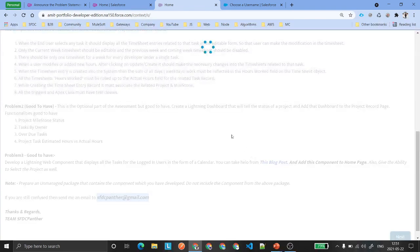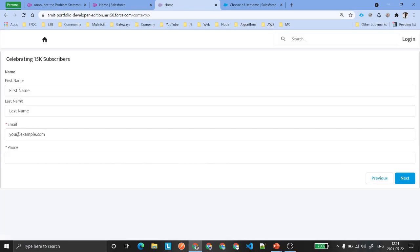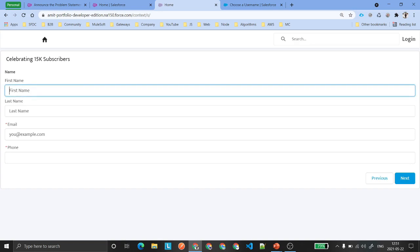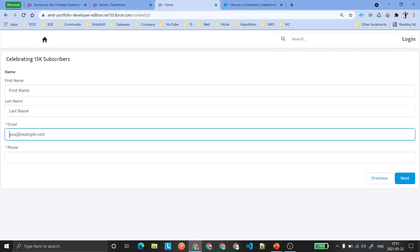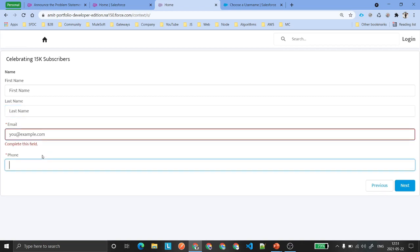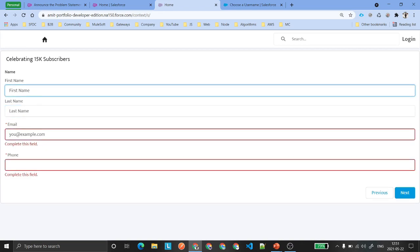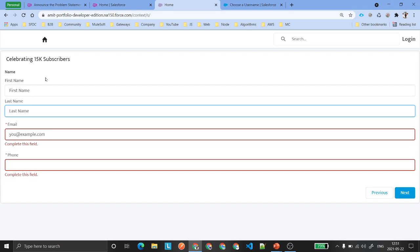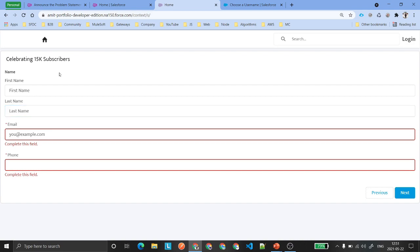Once you have completed the requirement, you need to make an entry for yourself — enter your first name, last name, email, and phone. Make sure you are putting values for first name and last name because if you don't, your entry will be marked as invalid.